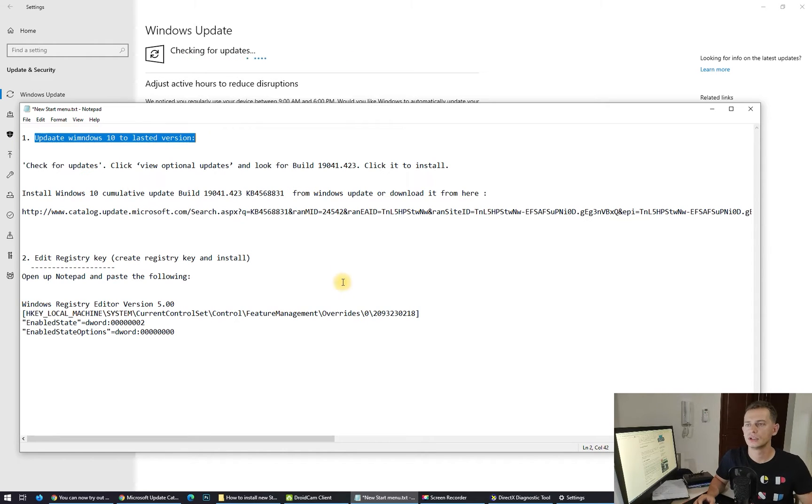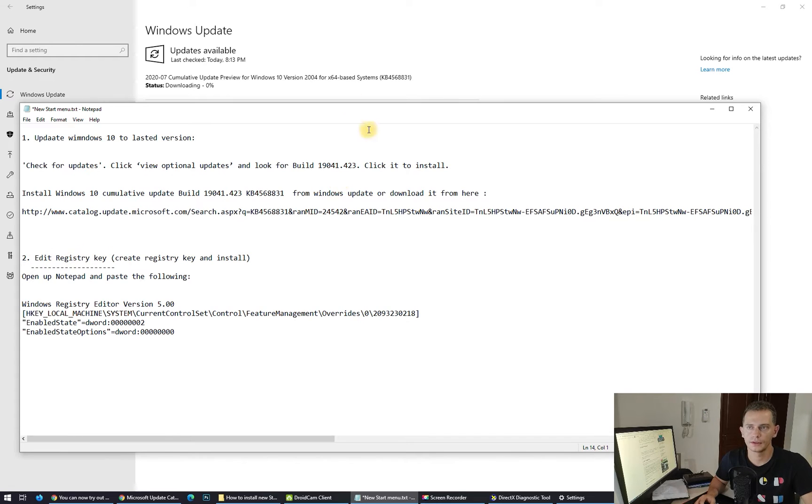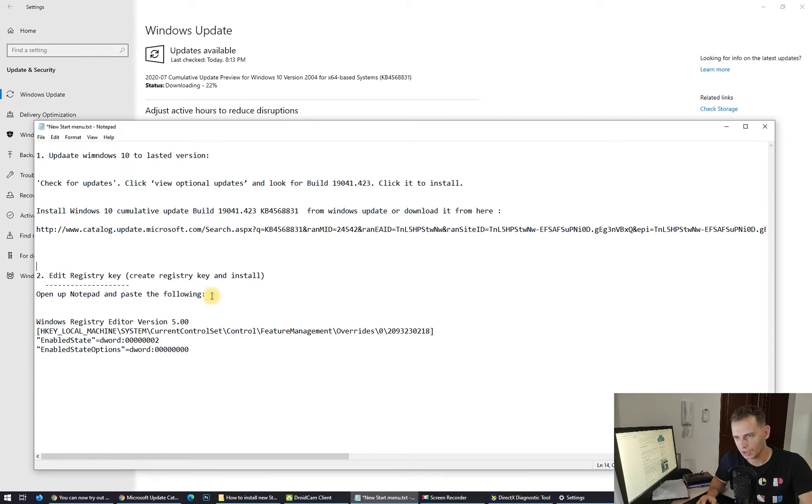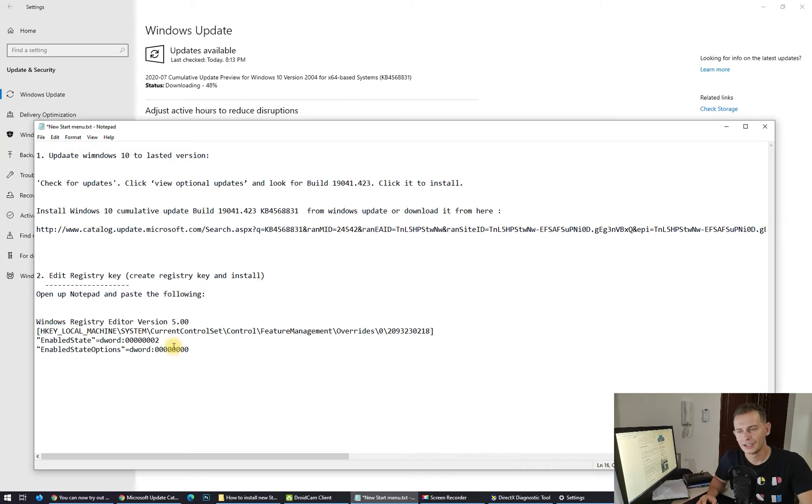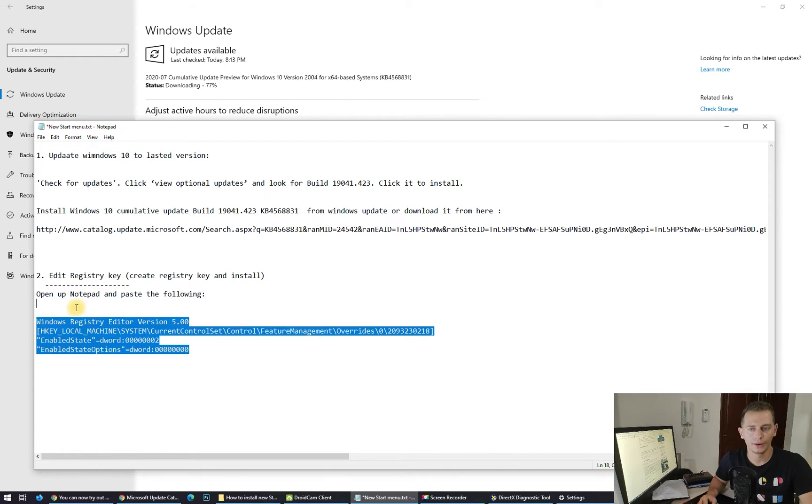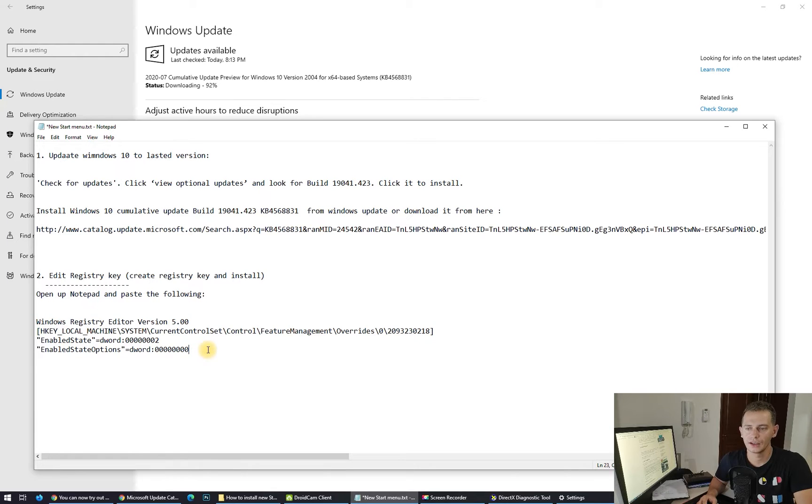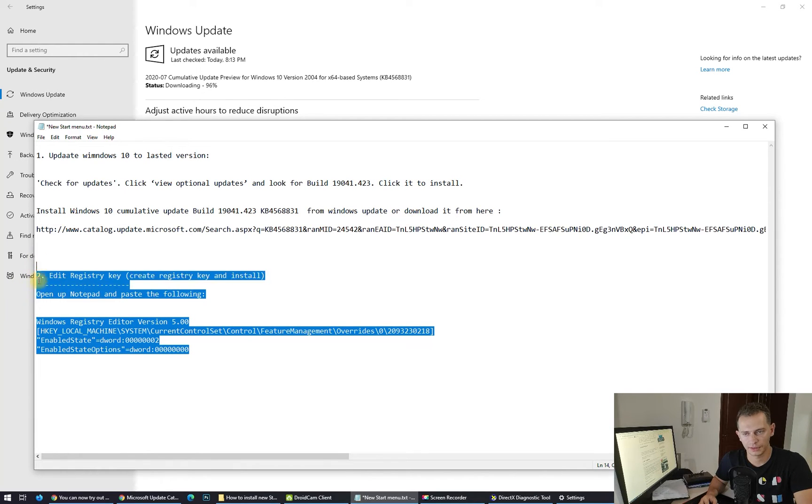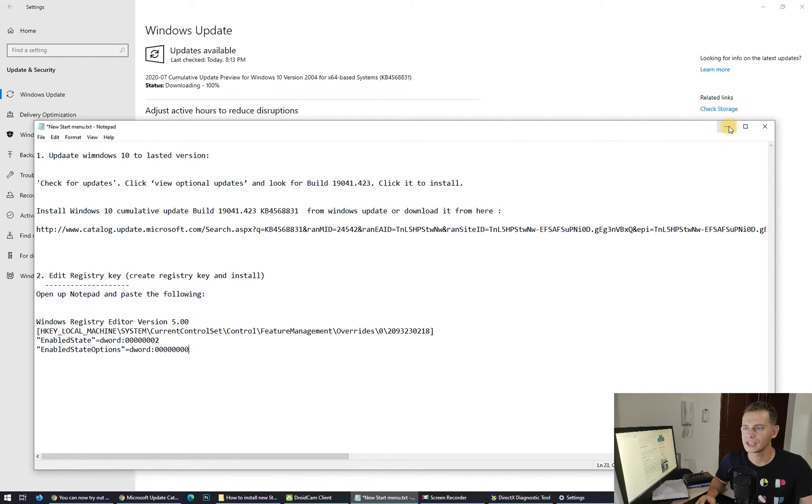The second step will be creating a registry key to install. I will give you the registry key directly. You can download it and just double-click on it and that's it. But this is the process I did. You don't have to do a lot of things like this, you just download that key and install it. But step by step, this is the second step.